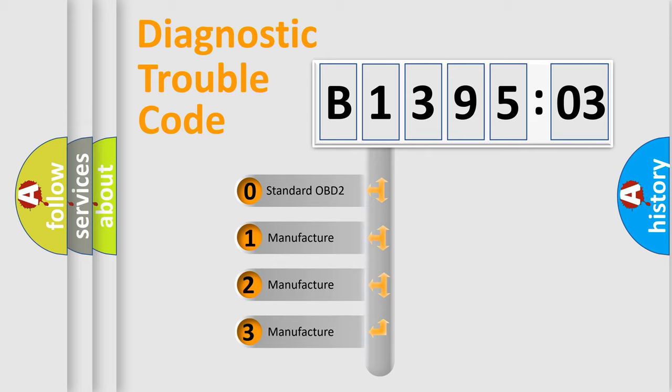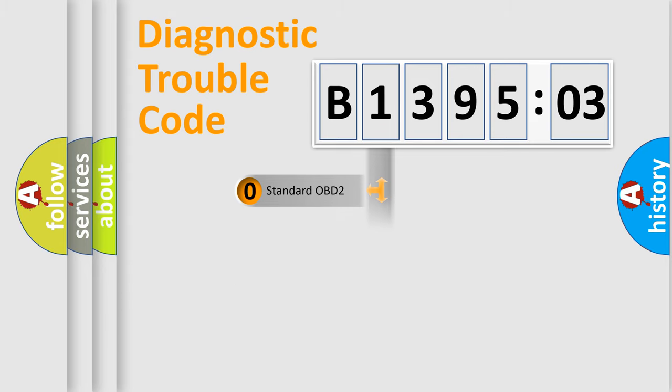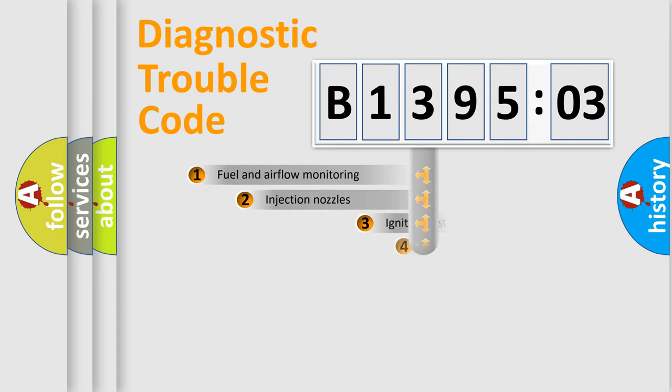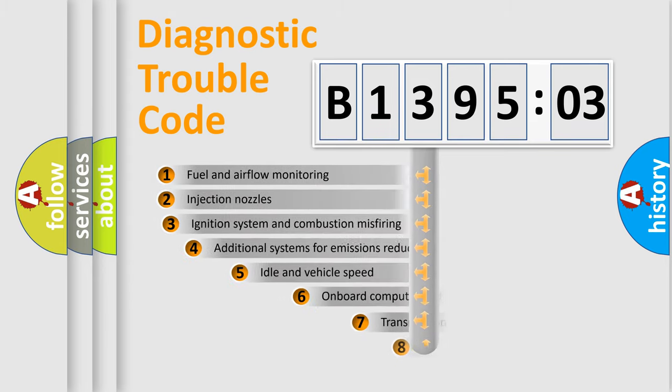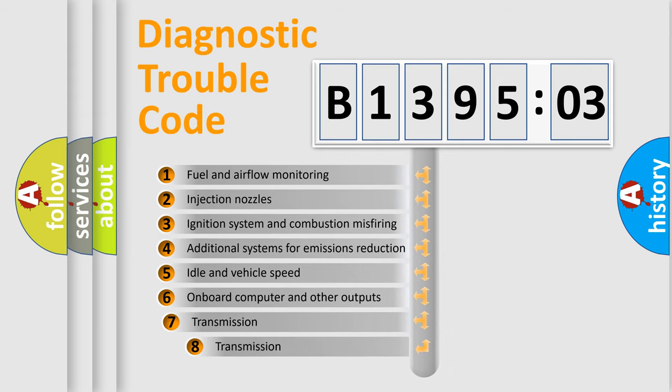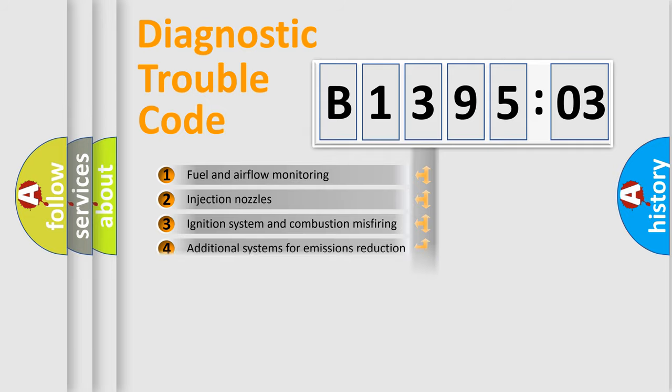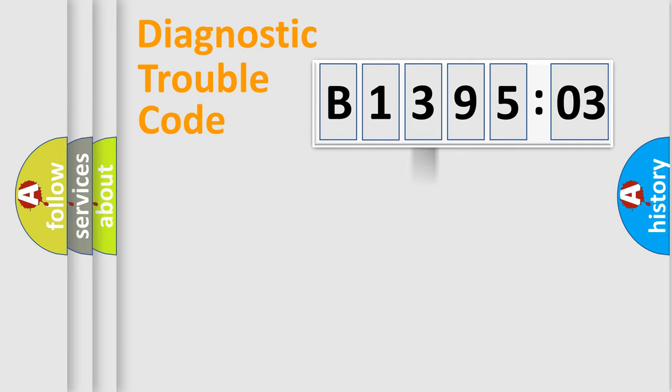If the second character is expressed as zero, it is a standardized error. In the case of numbers 1, 2, or 3, it is a more prestigious expression of the car specific error. The third character specifies a subset of errors. The distribution shown is valid only for the standardized DTC code.